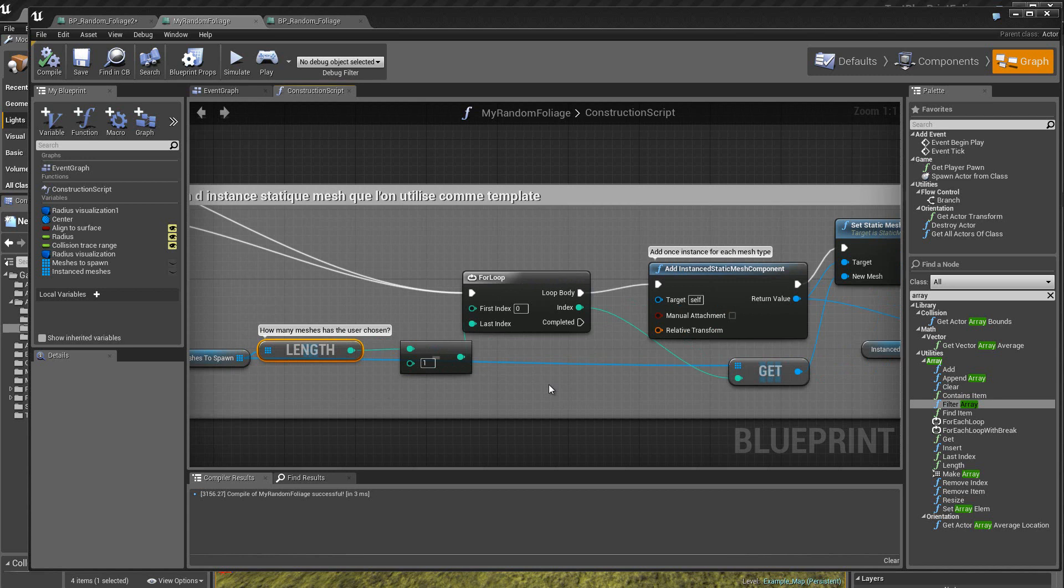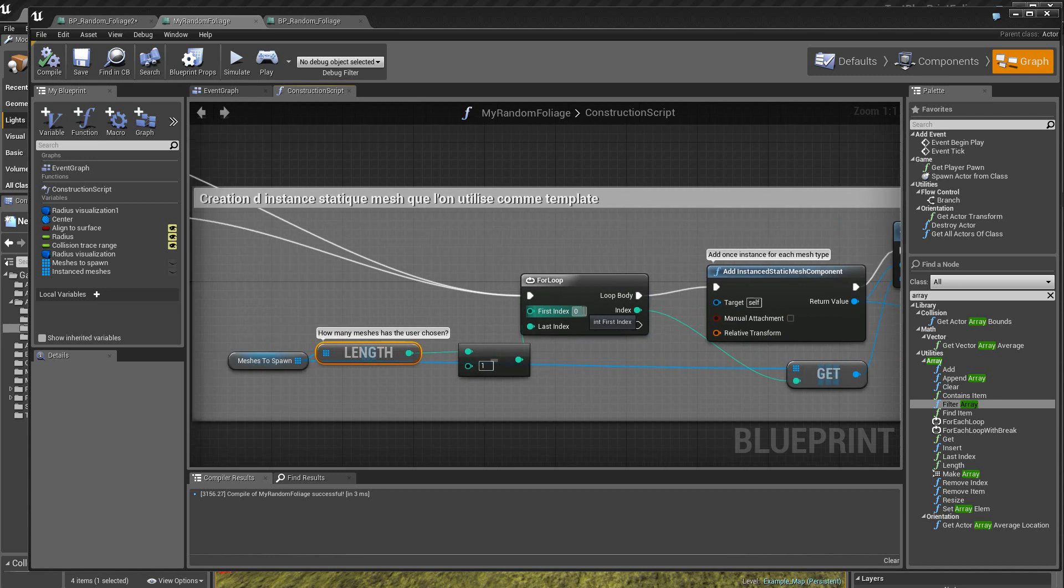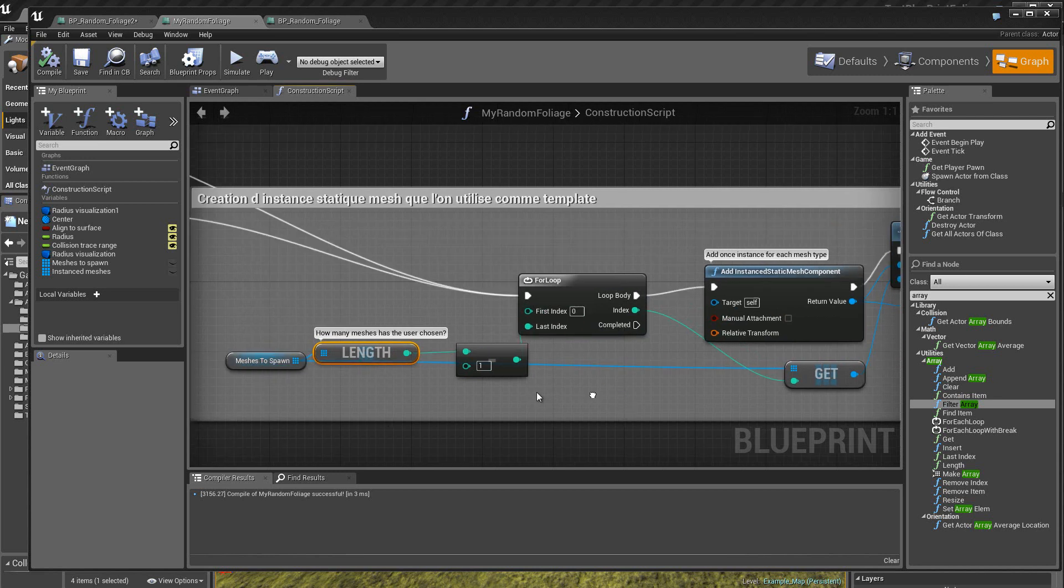La boucle for va donc incrémenter 0, 1, 2, 3. Ce qui correspond bien à nos 4 static meshes qui se trouvent dans le tableau.